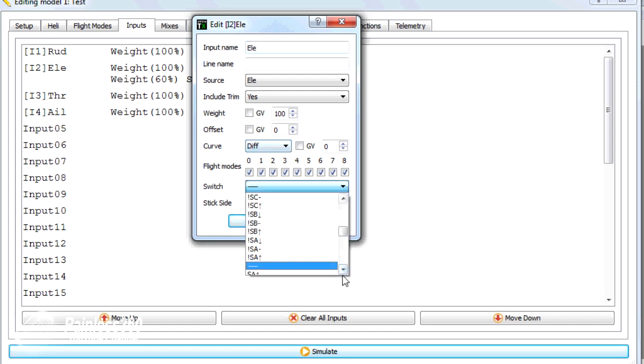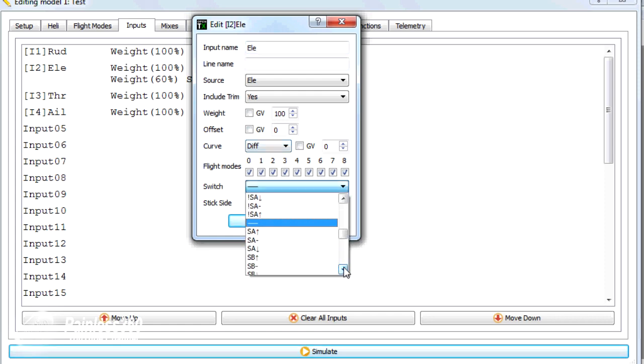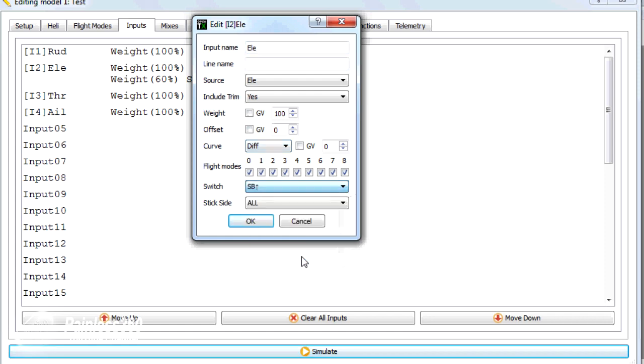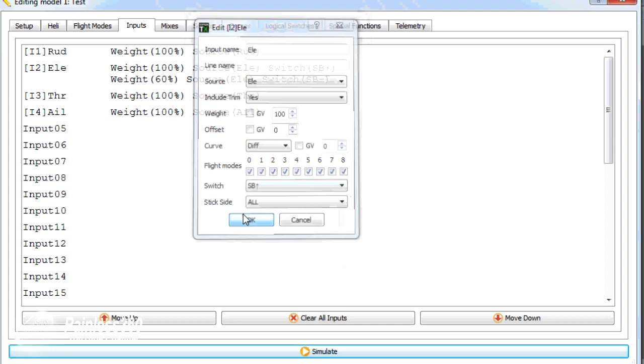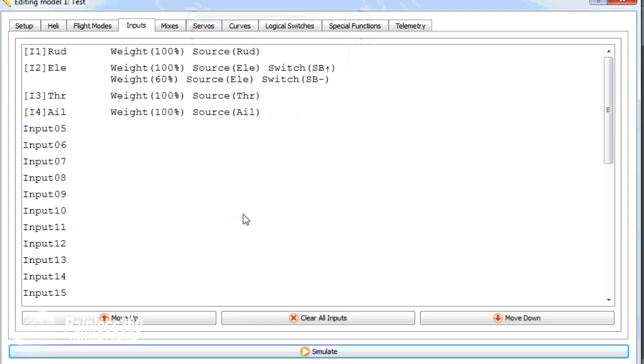So we'll put it on switch B again. We'll put it at the back position now for that. So that would give us dual throws.